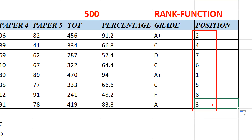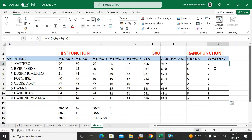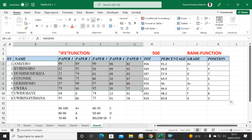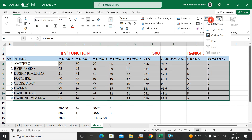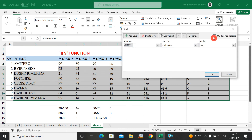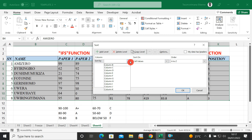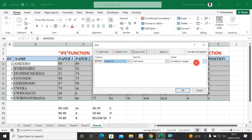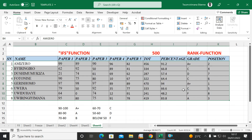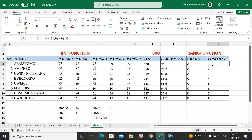To put them in order, you can sort. Select the data range, go to Sort, then Custom Sort. Choose the rank column as the sort key and sort from smallest to largest, hit OK. Now the list goes from first place to last place.